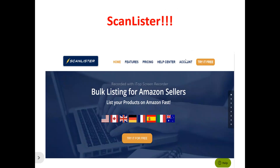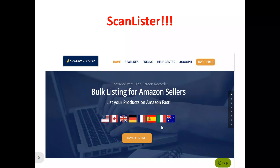This is the ScanLister homepage. ScanLister is a listing management software that allows you to easily list books, media, or any other products on Amazon without stress. So if you're looking for a tool to list your products on Amazon faster and quicker, you can make use of ScanLister to help achieve this.